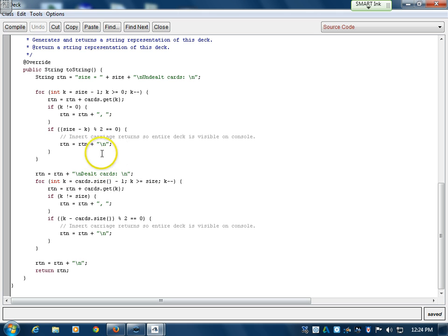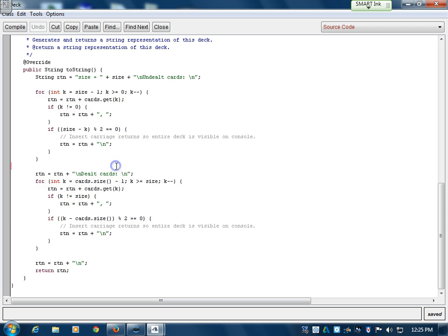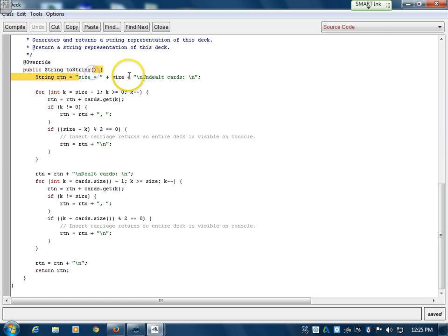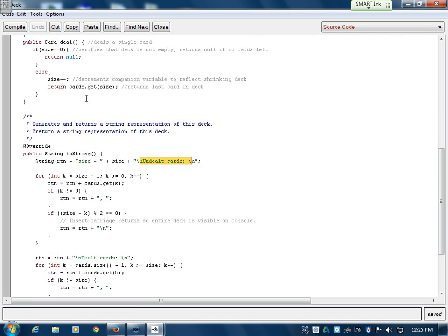Highlighting the code responsible for the toString — this is a for loop that goes through each card and prints it out. An important thing to know: it will give you the size and separates the cards into undealt and dealt, so you can verify that the deal method is working correctly.